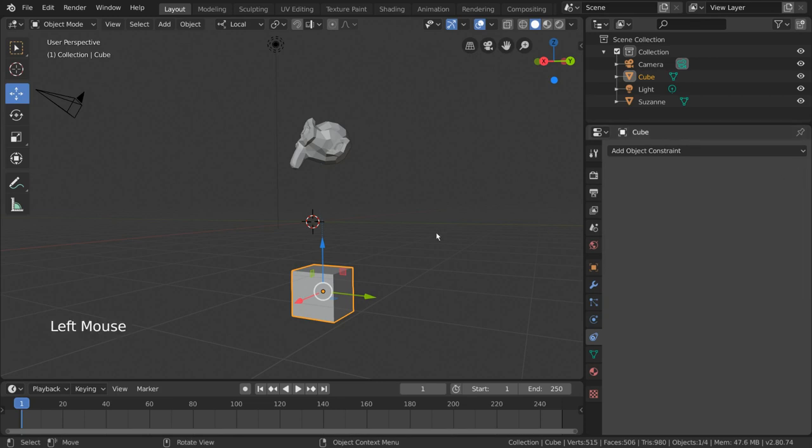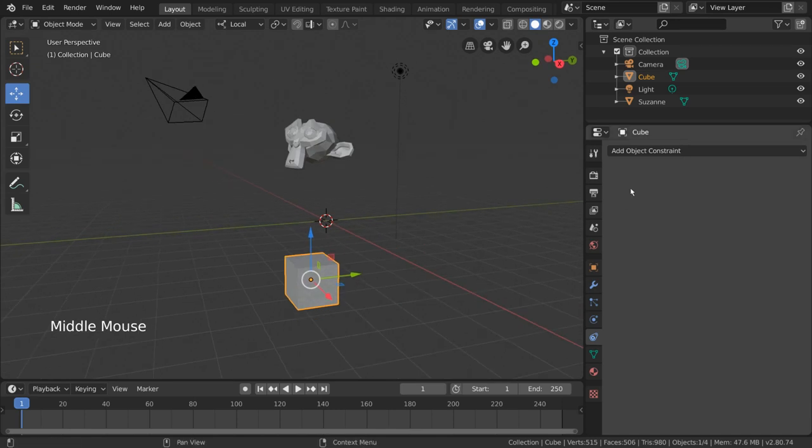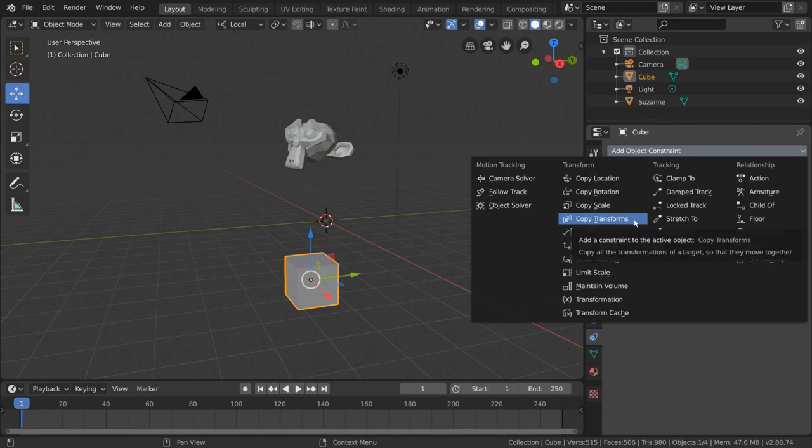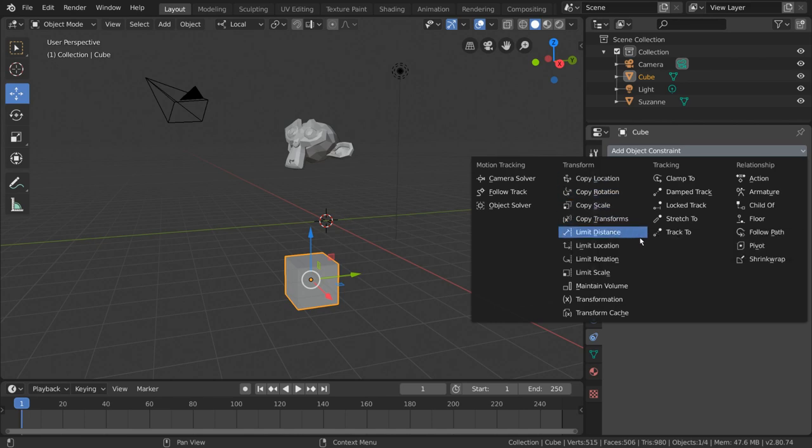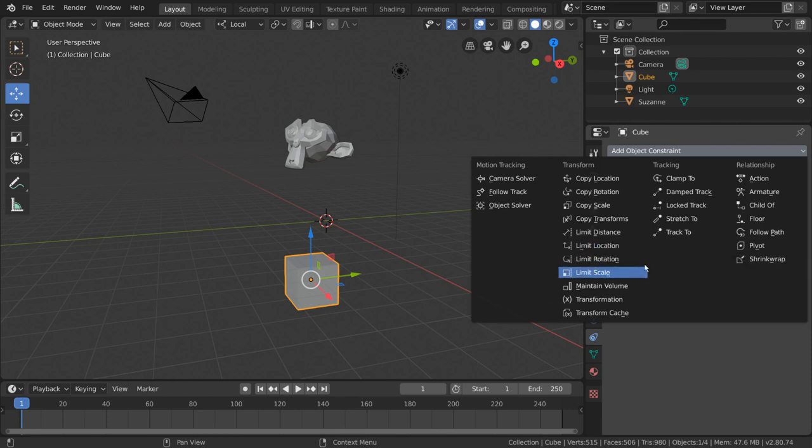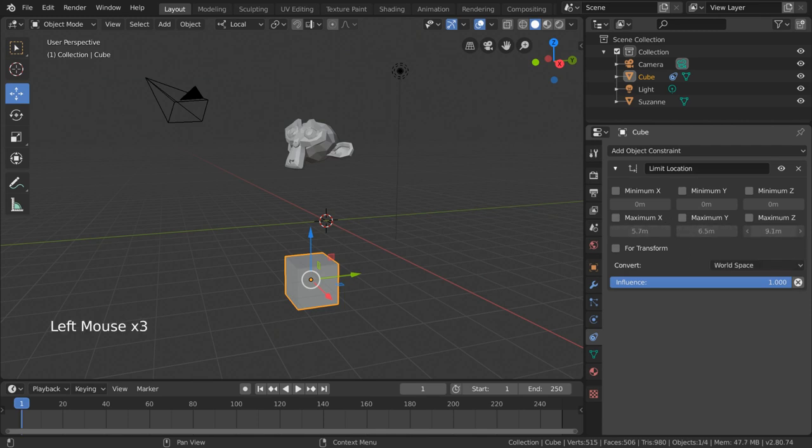Location isn't the only transformation value we can copy. The same concepts apply to the copy rotation, copy scale, and copy transforms constraints. So, what about limiting transformation? That's simple. Unlike the copy transformation constraints, the limit transformation constraints actually do not require a reference object. Instead, they use values inputted by the user.